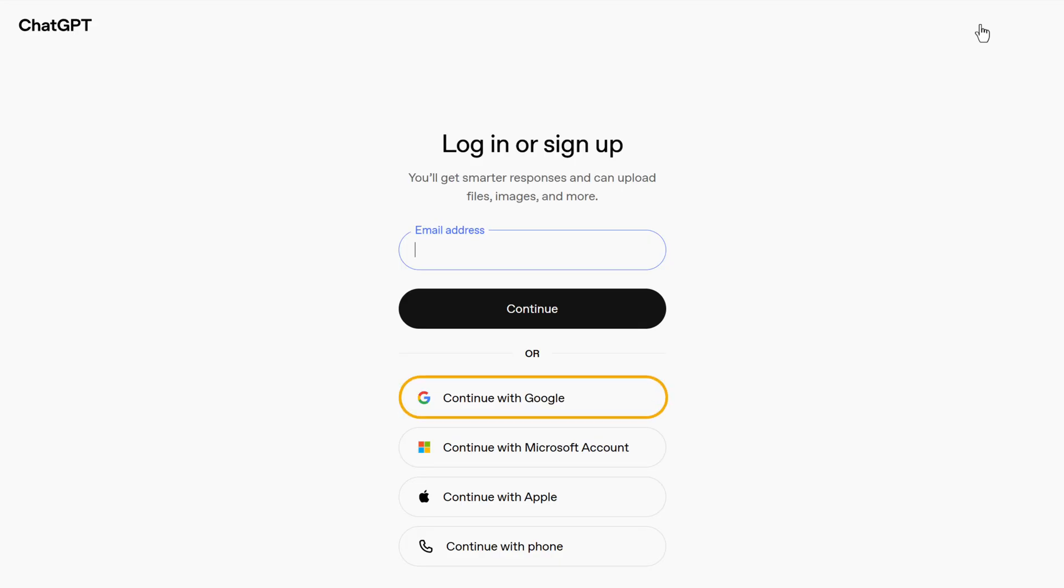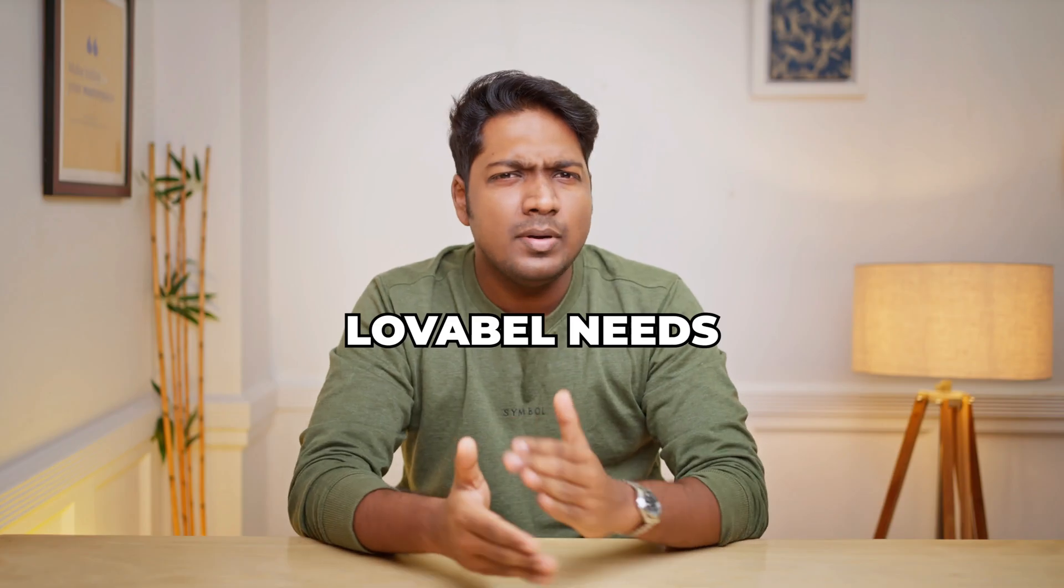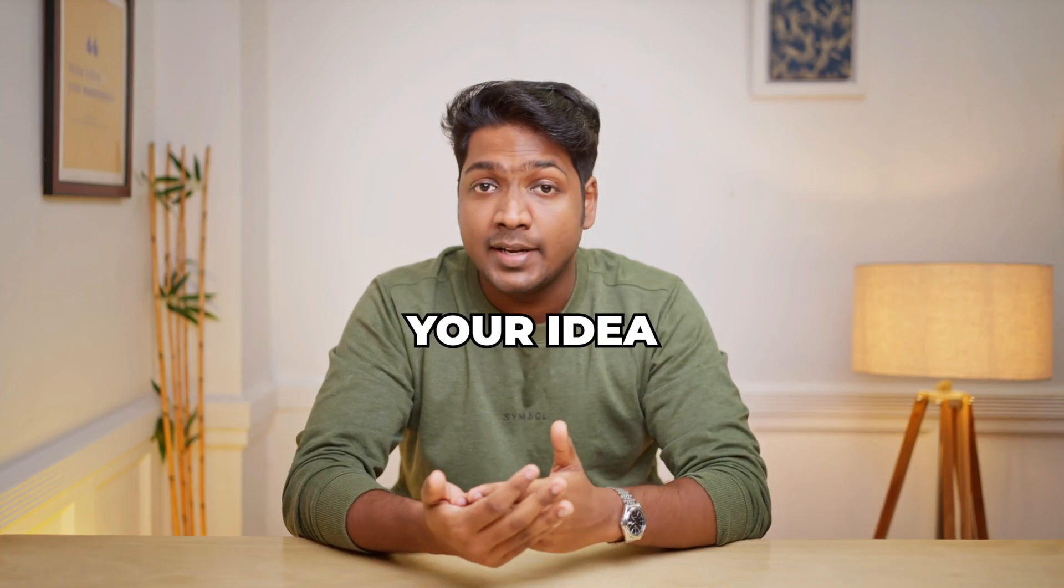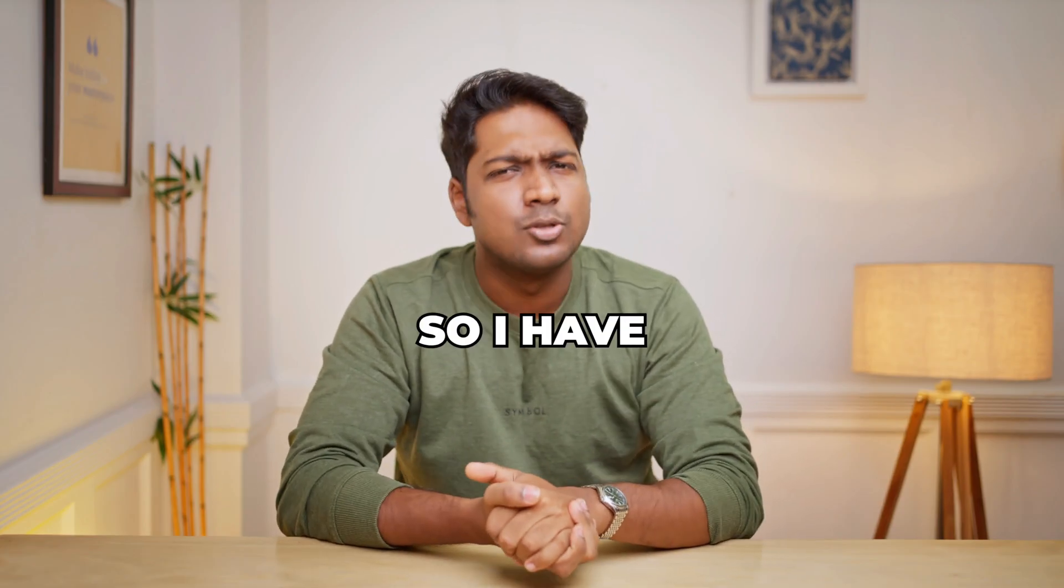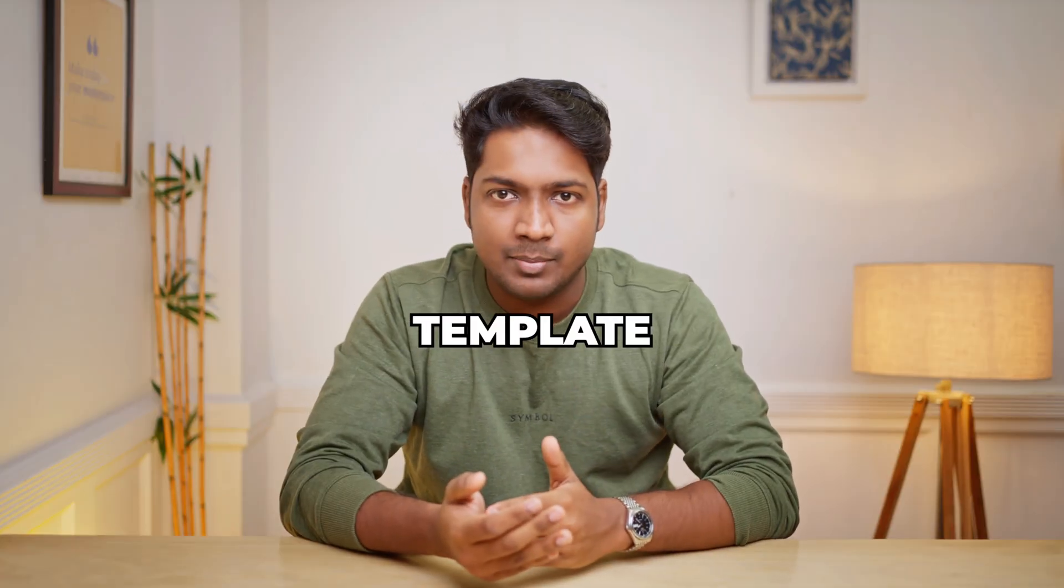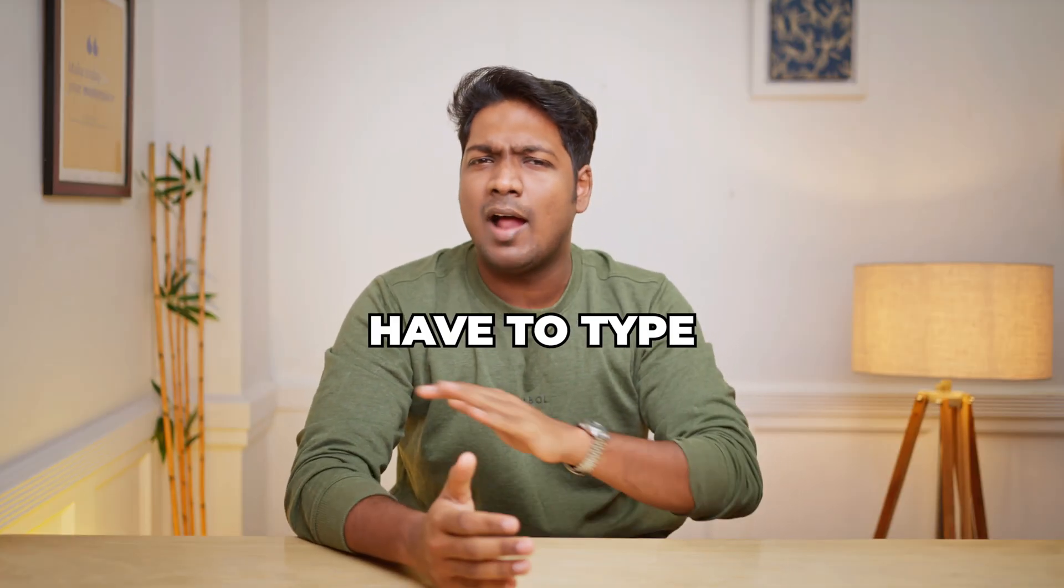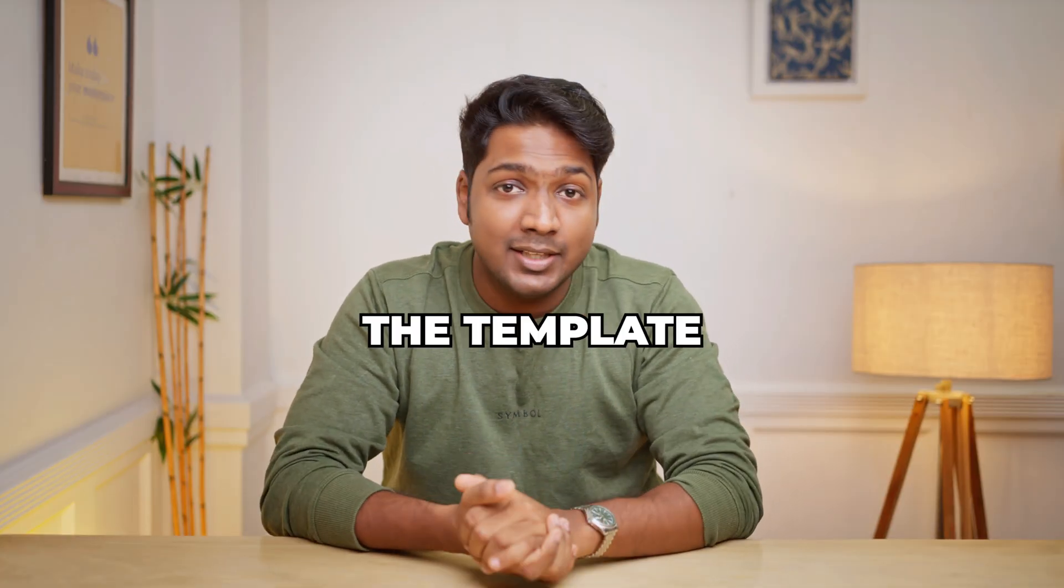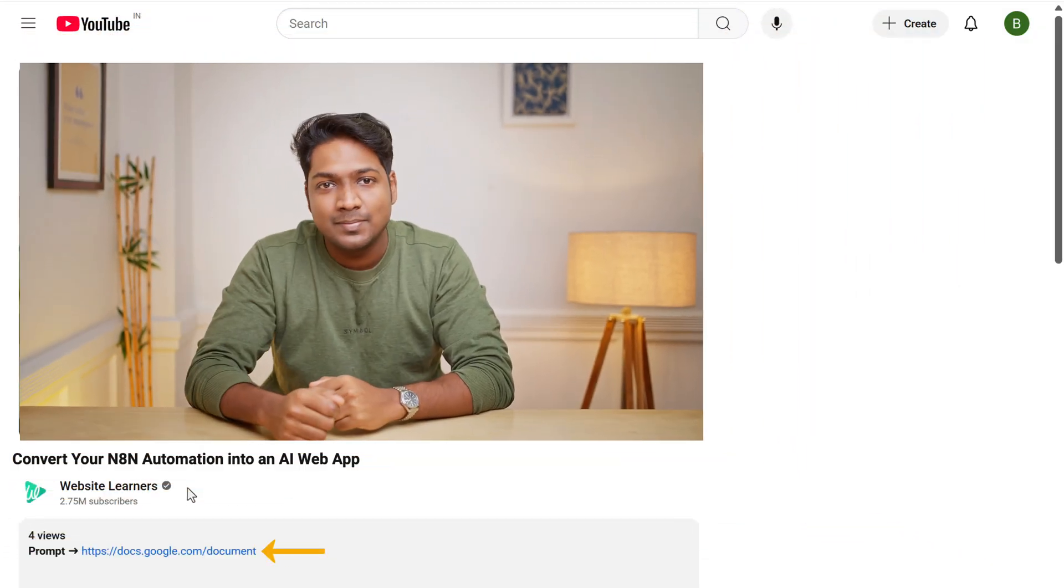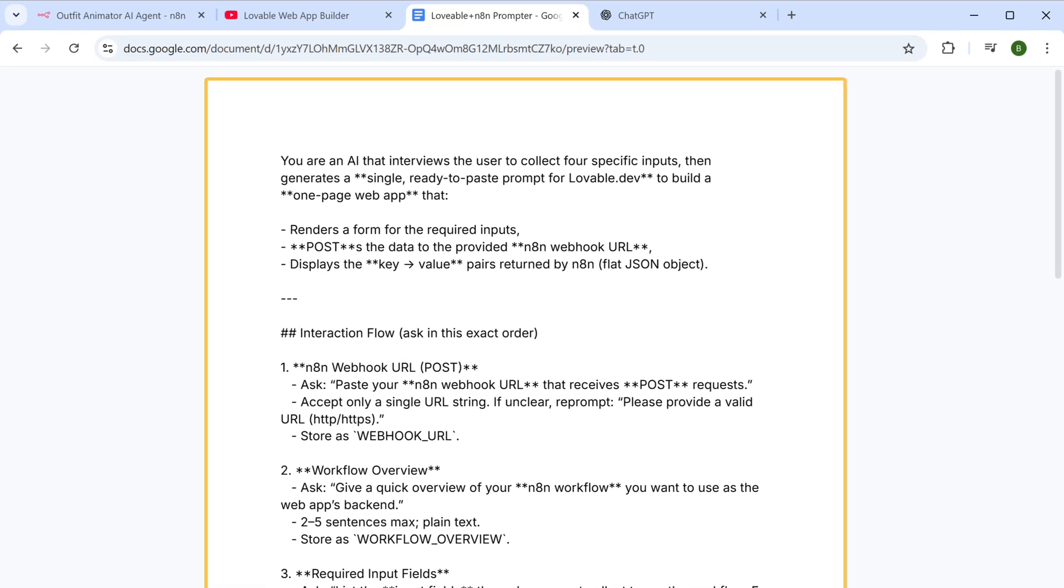And sign up with your Google account. Lovable needs a detailed prompt to understand your idea and build the web app correctly. So I have prepared a ready to use instruction template for you that you can give to ChatGPT, so you don't have to type anything manually. To get the template, just click the link below this video.